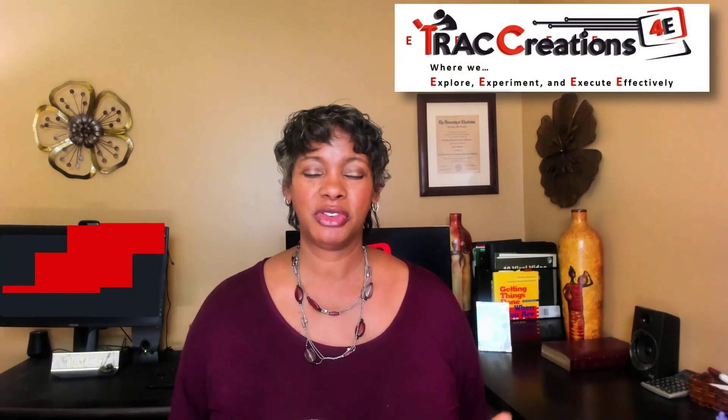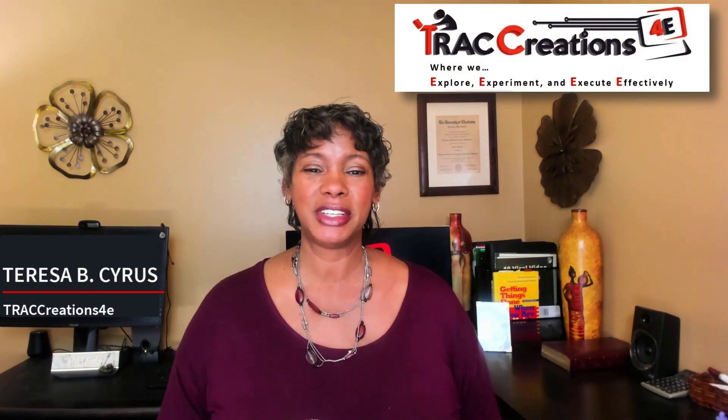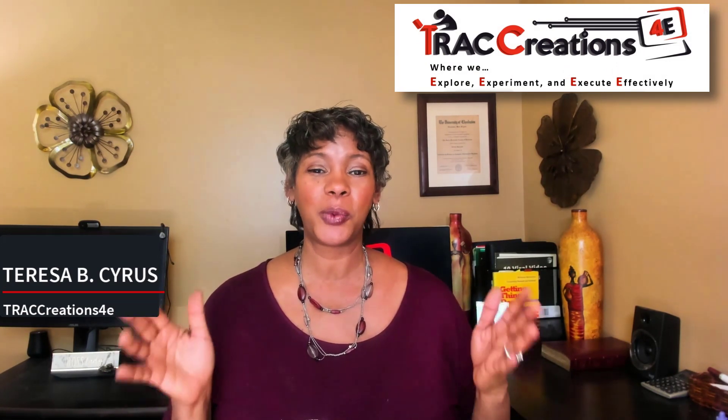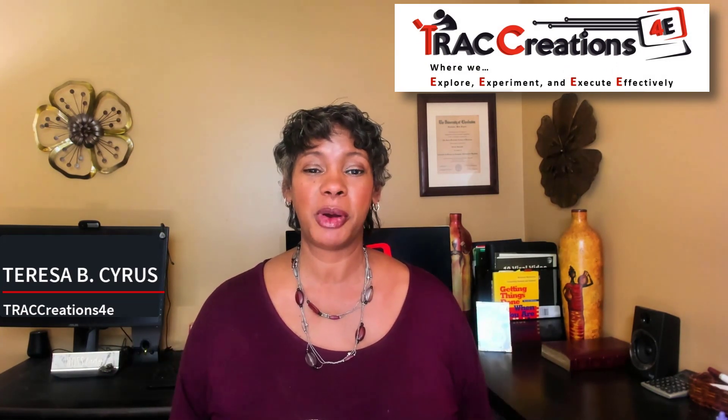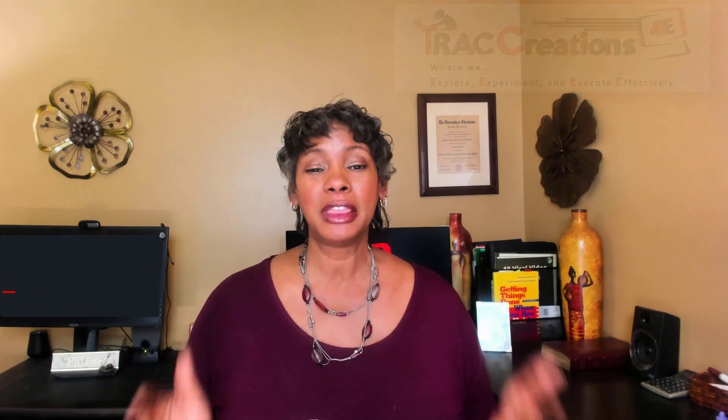If you're visiting my channel for the first time, hi, I am Teresa at Track Creation 4E where we explore, experiment, and execute effectively. On my channel, you're going to find more valuable Microsoft tricks and tips. But today we're going to dive deeply into these notification settings for Outlook Emoji Reactions.